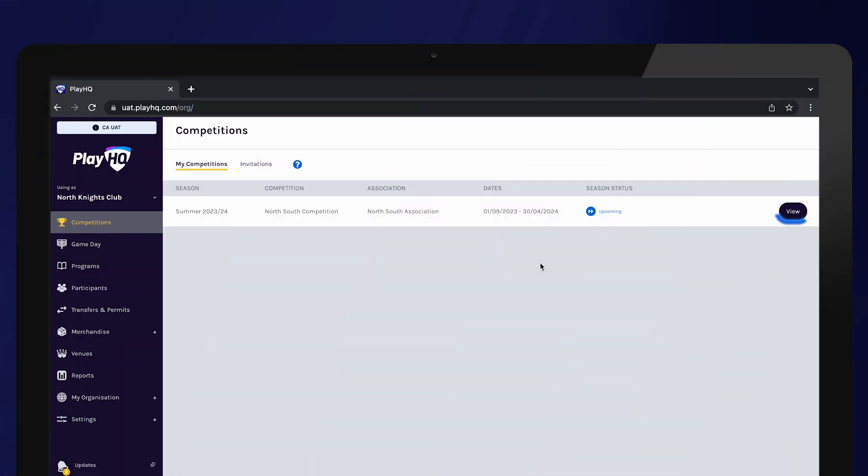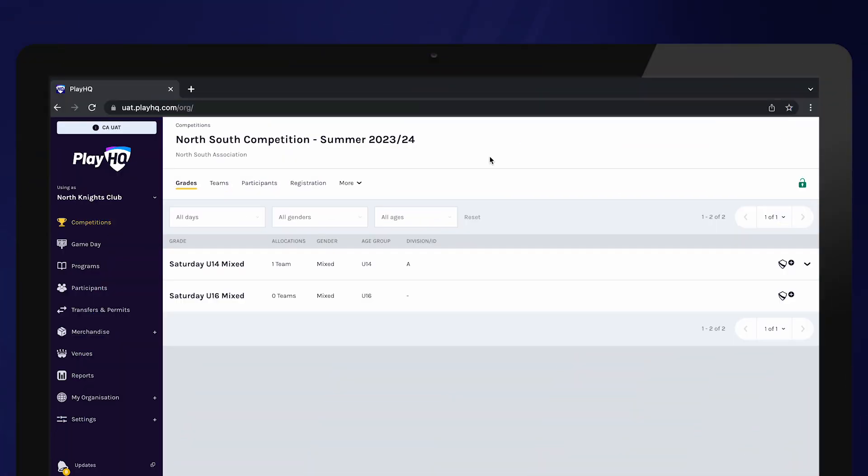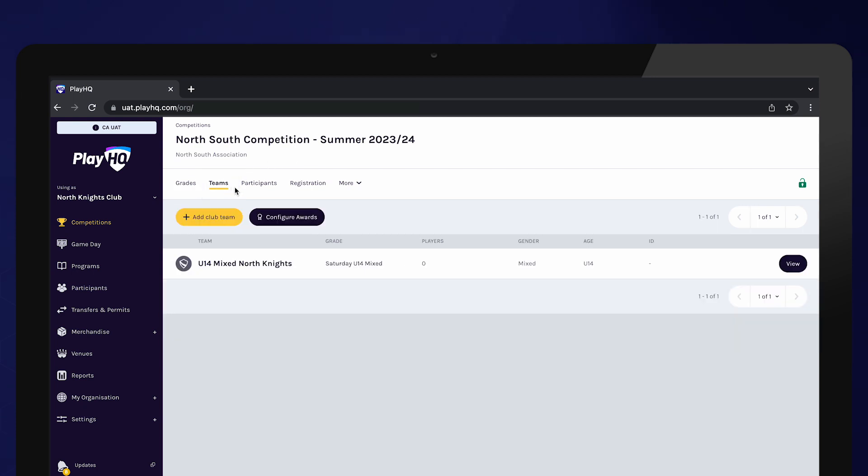To create a team, open up the upcoming season and navigate to teams. From here, select add club team.